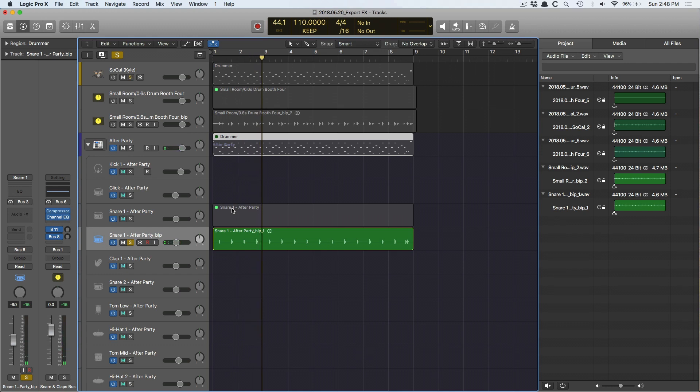So you have three options. You have the option to export, you have the option of recording back into Logic, or you have the option of bouncing in place by using the pencil tool. By far, number three is my favorite. And so the world is yours, do what you need to with it.